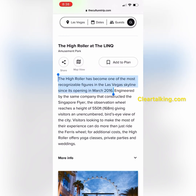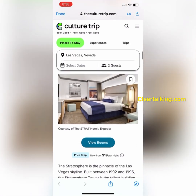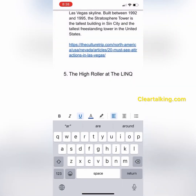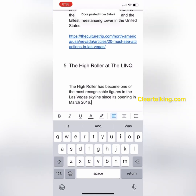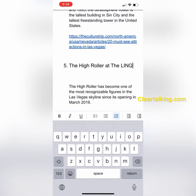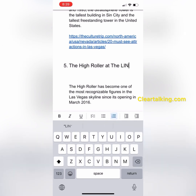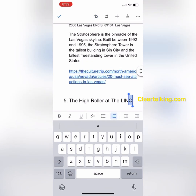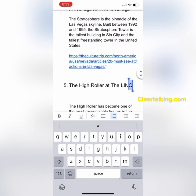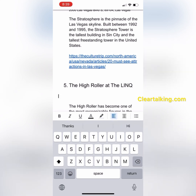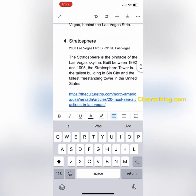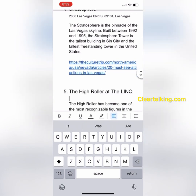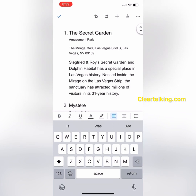It is very easy to switch between Google Docs and the mobile browser or other apps to add more information to the document. All the standard options are available on the Google Docs mobile app to format font, paragraph, indent, bullet, and number.